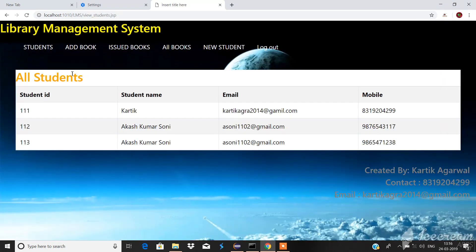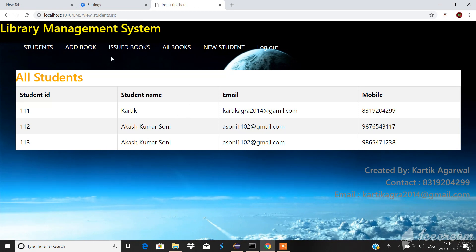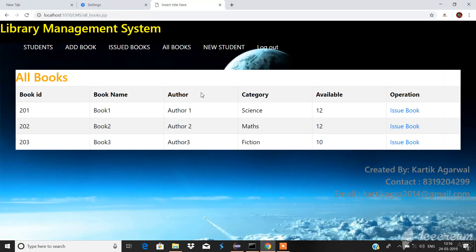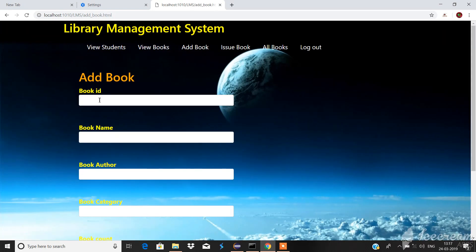In students, here we can see all the students that are being inserted in the database in the student table. Before going to add book, we should see all books. Here we can see there are three books and let us try to add one book.